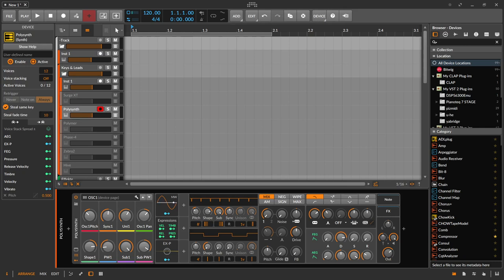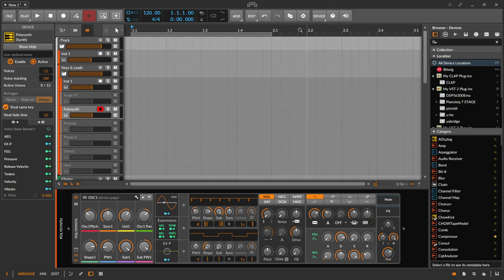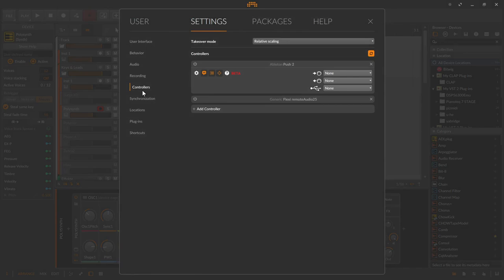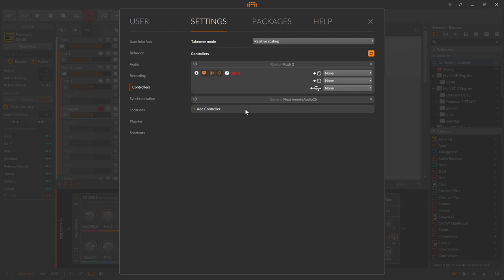Then you go into the settings of Bitwig, into the menu item controllers, and find there usually an almost empty page on which only takeover mode and controllers with the bar 'add controller' is available.